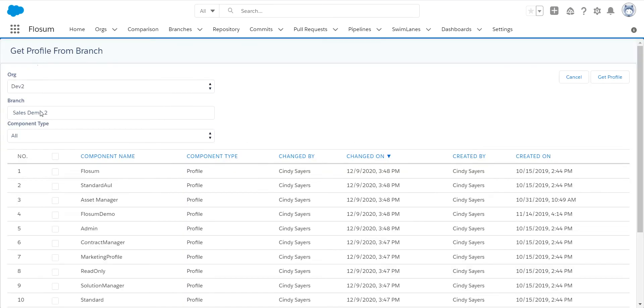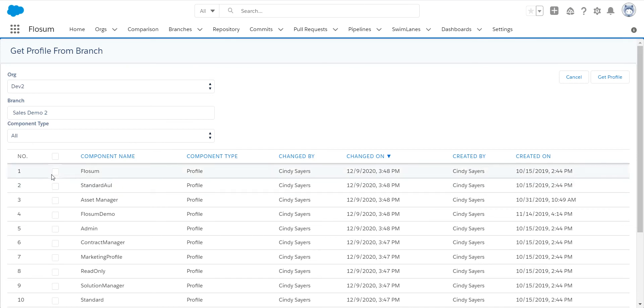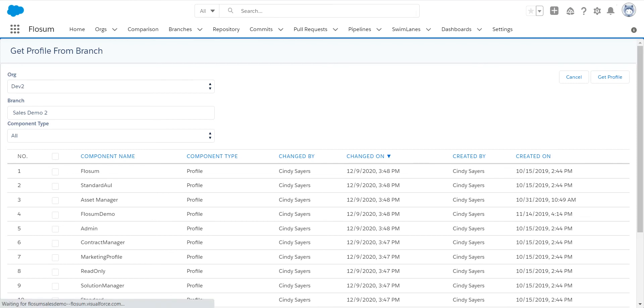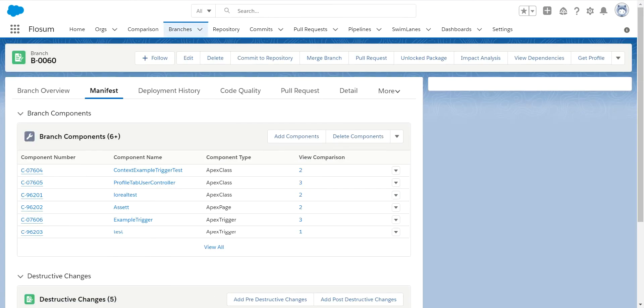We can select the profiles that we know we need to deploy, and you can select these any given way. Once we click on the get profile, it will add those to the branch, but it will only be a partial profile. It will only contain the changes related to the components listed here, not the entire profile. So now when I deploy this, I know there's no way I'm going to be pushing out changes that my orgs aren't ready for yet.